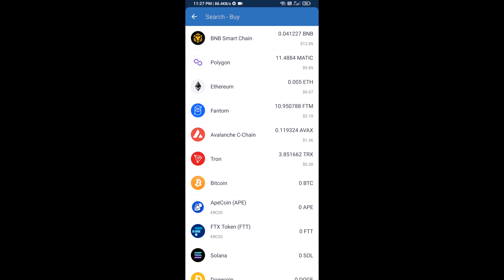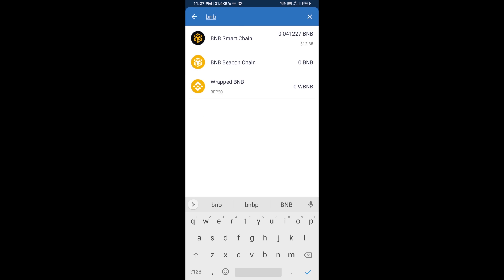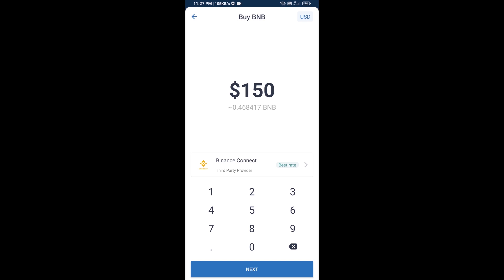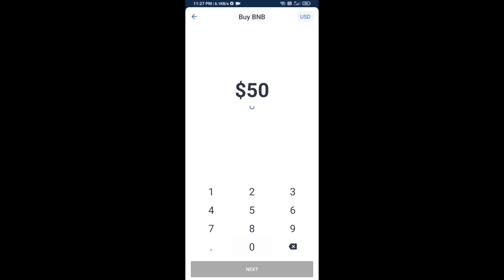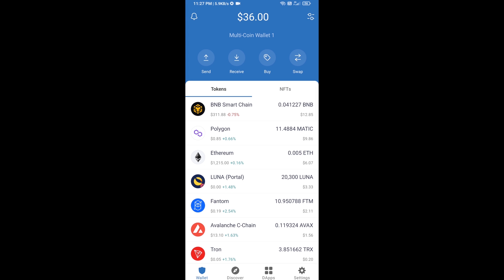Here you will search BNB, then open BNB Smart Chain. You can purchase a minimum of $50 BNB, or you can receive BNB Smart Chain using a contract address.